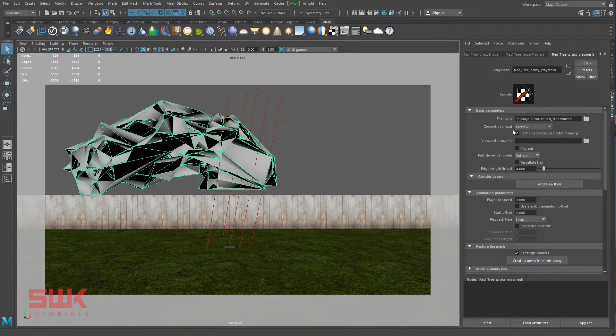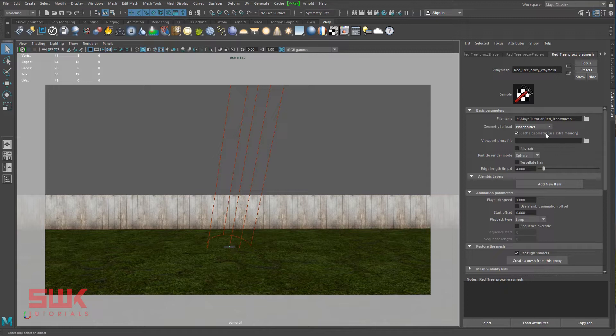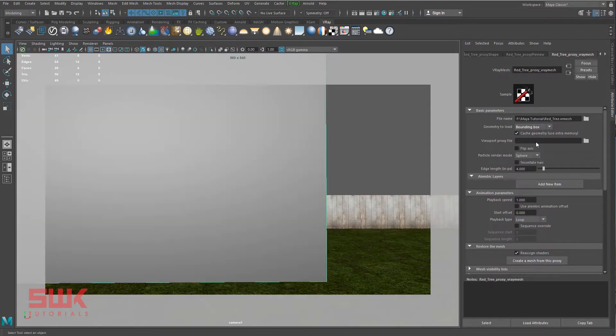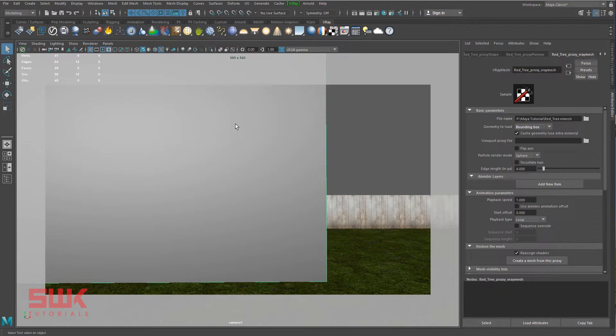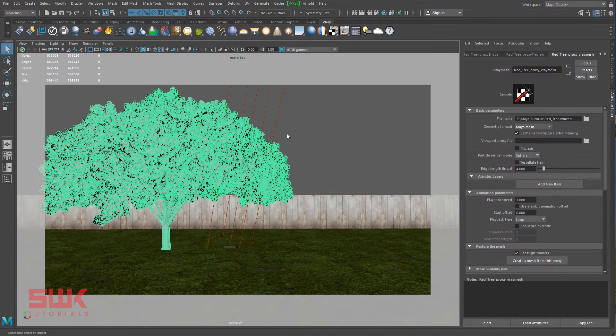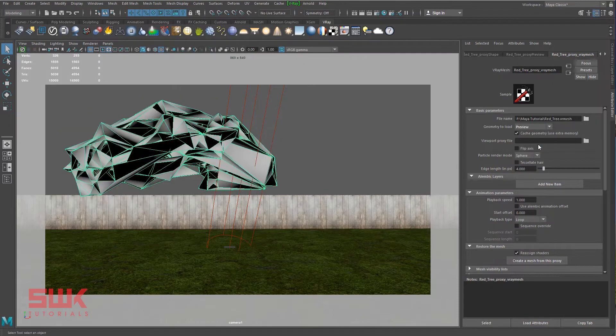Next, let's check geometry to load. Right now it is in the preview mode. If I change it to placeholder, you can see it is reduced to a tiny point. Next, bounding box. It is just going to give it a box and you can see the faces have been reduced to 6. But I don't like this bounding box because it's too big and it actually occupies the space. I can change it to my original mesh and I will have my mesh back, or the best option is change it to preview.